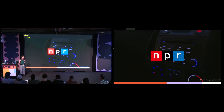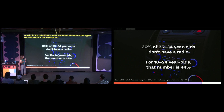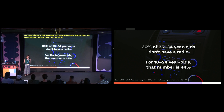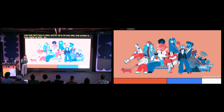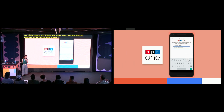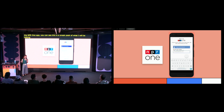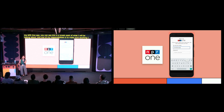NPR, as some of you already know, is the biggest public radio provider for the United States. It started out with radio as the main platform, but has had to grow because 36% of 25 to 34 year olds don't have a radio, and for 18 to 24 year olds that number is even higher at 44%. Using a mobile device nowadays is one of the easiest and fastest ways to get news. As a product designer on the mobile team at NPR, I work on the NPR One app, and one of my responsibilities is to make sure that anything I design is easy to use and understand — I conduct usability tests to help with that.